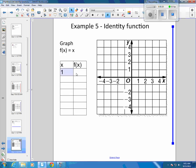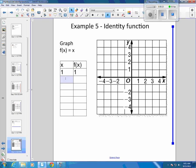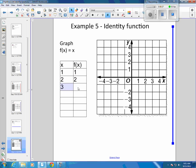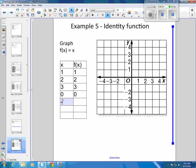So if x were 1, then f of x would be 1. If x were 2, then f of x would be 2. If x were 3, f of x would be 3. If x were 0, f of x would be 0. If x were negative 2, then f of x would be negative 2. If x were negative 3/4, then f of x would be negative 3/4.